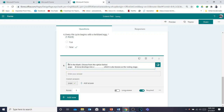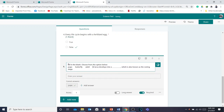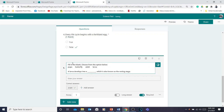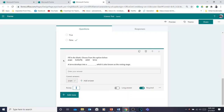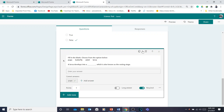For example, the options could be: pupa, butterfly, adult, larva — something like that — so you give choices to the students and they type their answer in the blank. It's 1 point; you can edit it, and you can click or unclick the Required button.